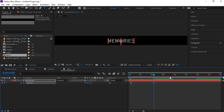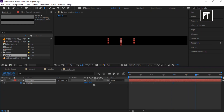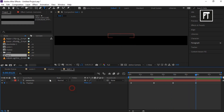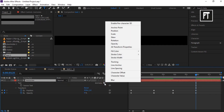Create a keyframe to hold this animation, then move the text up on the Y axis. Click on the text layer and press U to reveal all keyframes. Click on Animate and select Tracking.